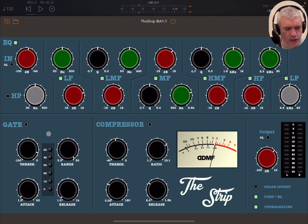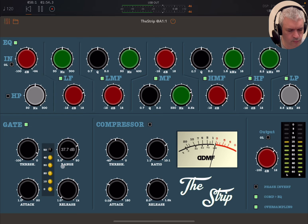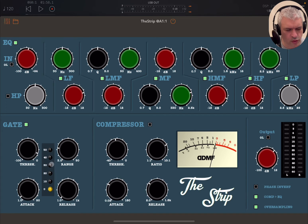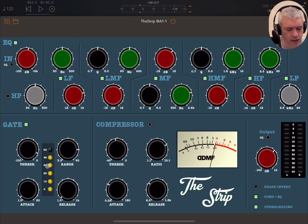Here you have a gate, which you can enable. You set the threshold beyond which it kicks in, the range in terms of how much you impact the reduction, and then you have attack and release. The range allows the impacted signal going through the threshold. There is a nice LED which shows you the impact — pay attention to the attack and release because it makes a big difference.